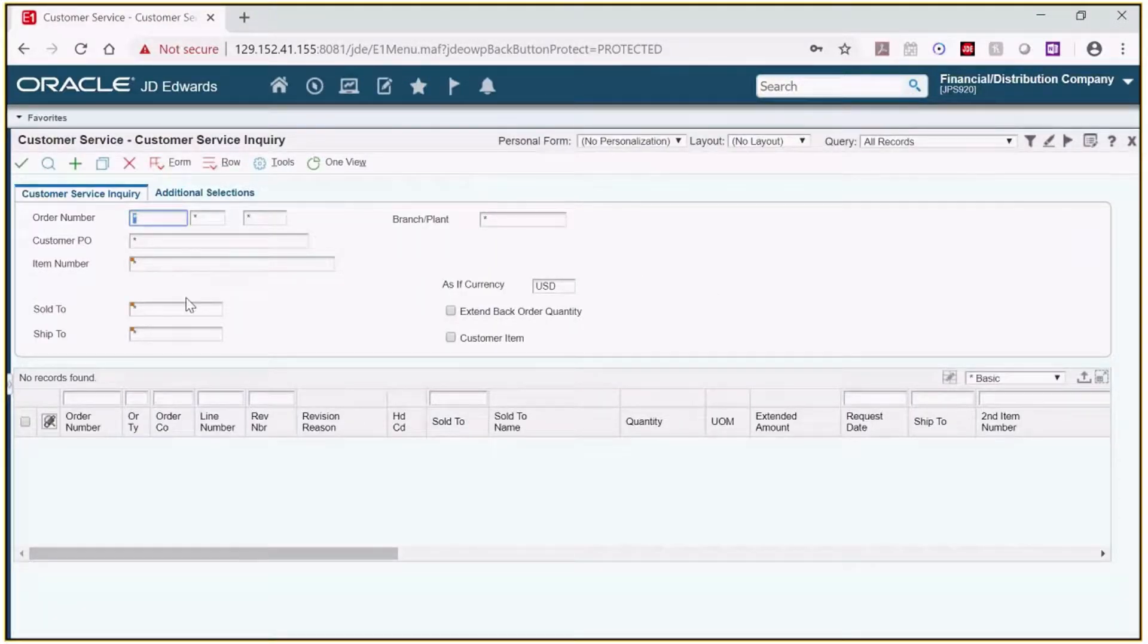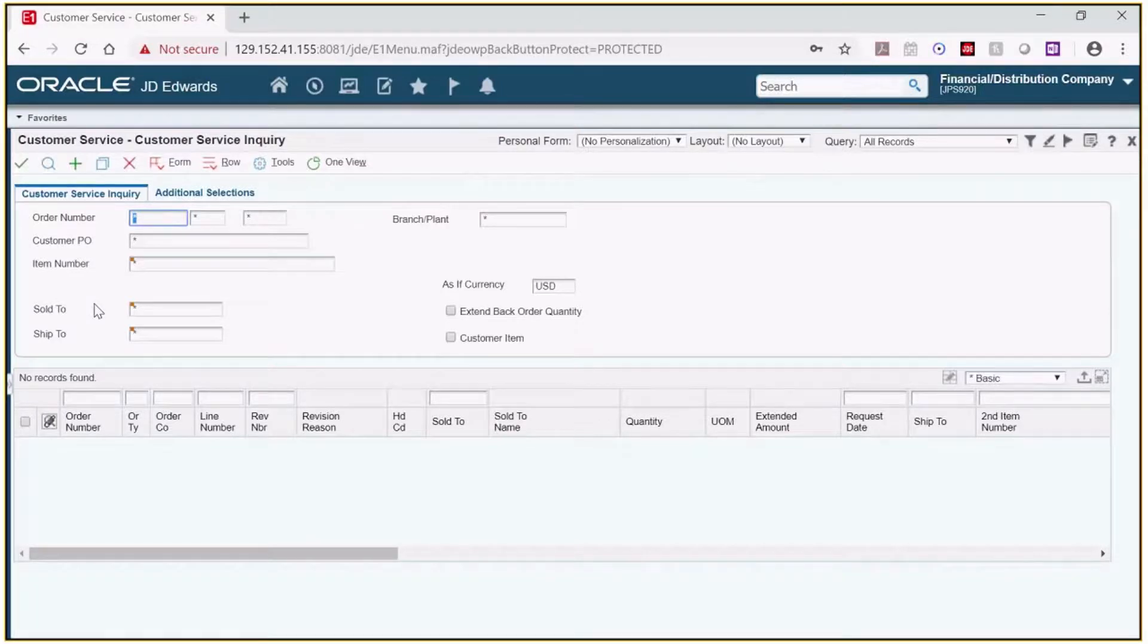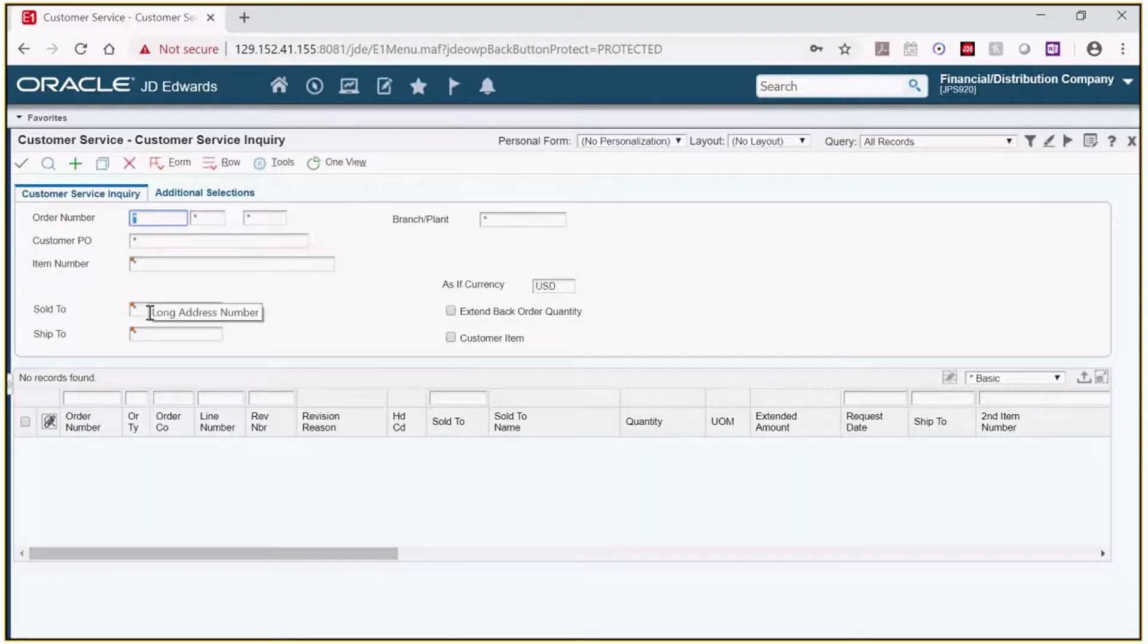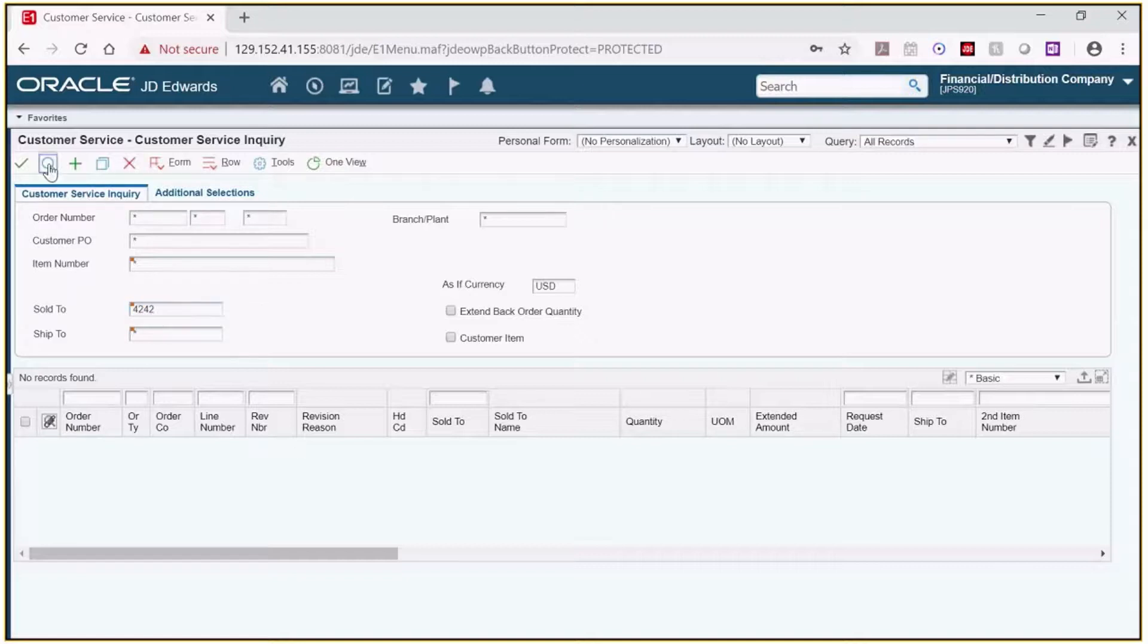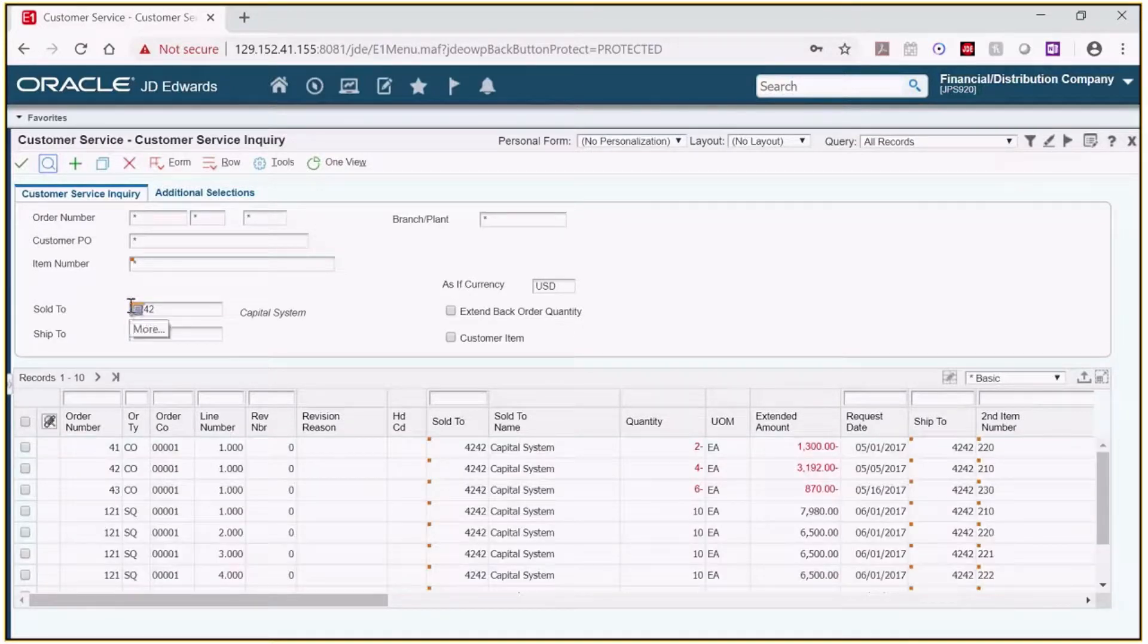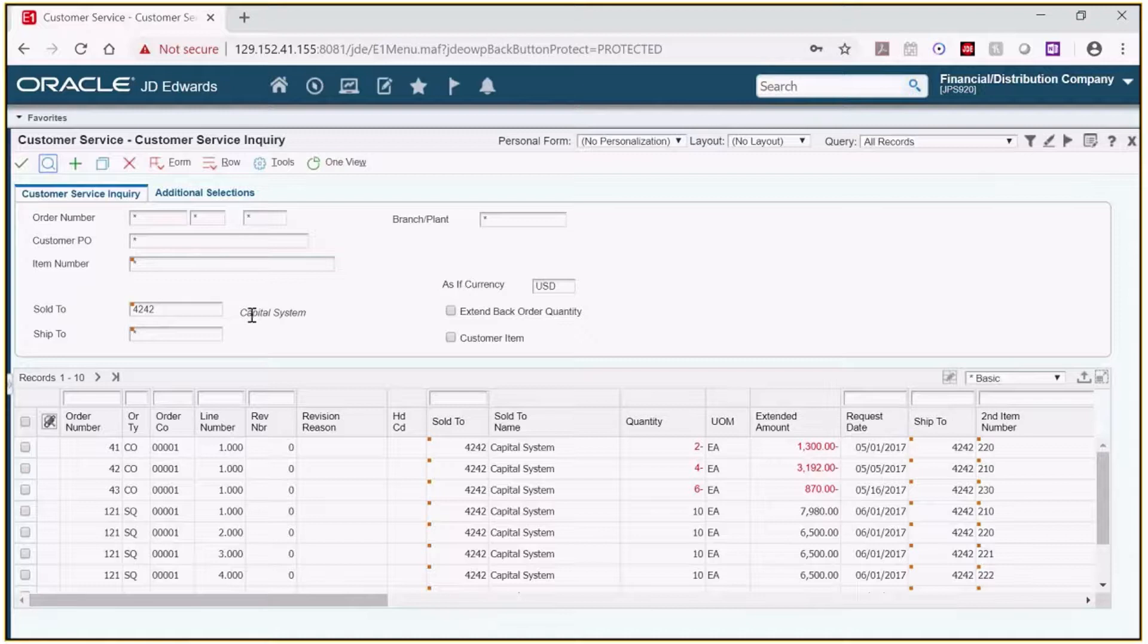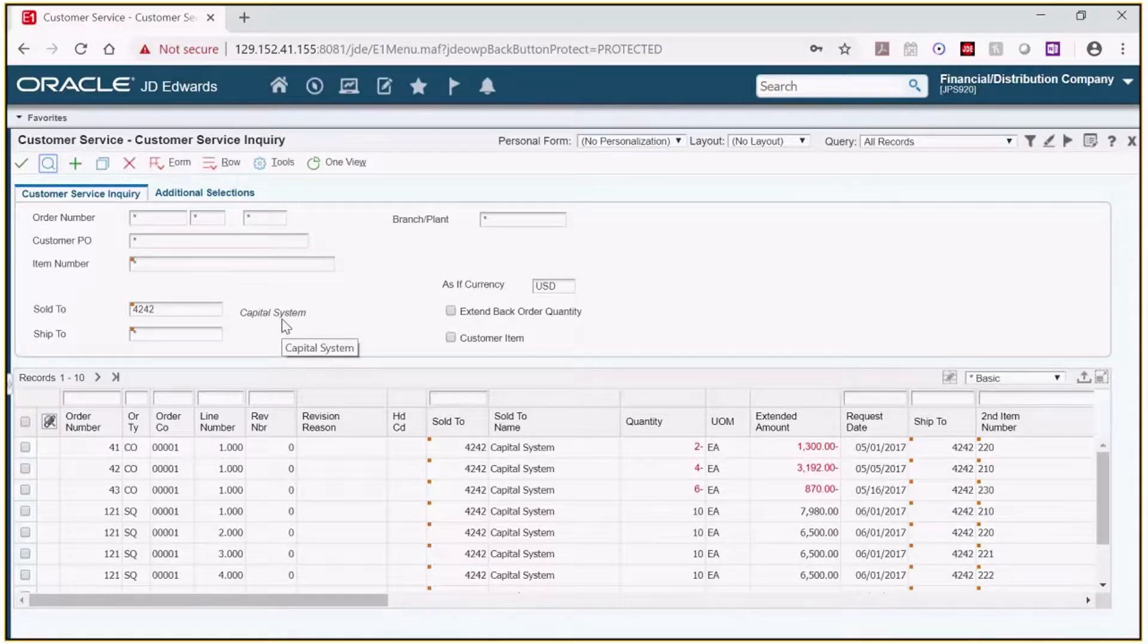Let's look at the header of this form for a moment. When I look at the sold to and the ship to it looks like there are two fields but there are actually three fields connected to each of these. For instance, when I enter 4242 and click find you'll see three fields. You see the sold to description, the number, and then the customer name pops up. So it's actually three fields.